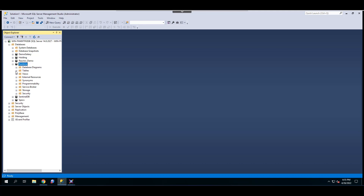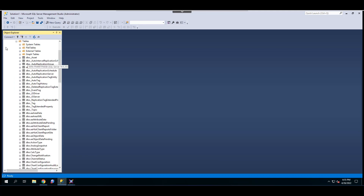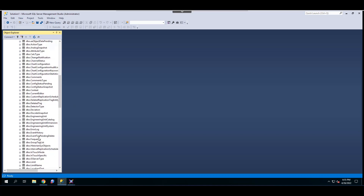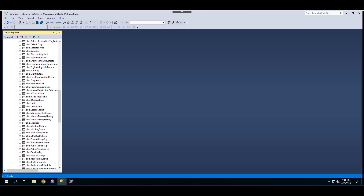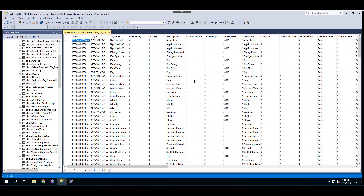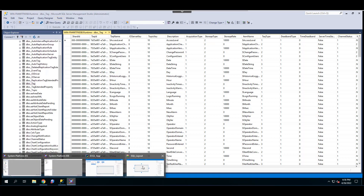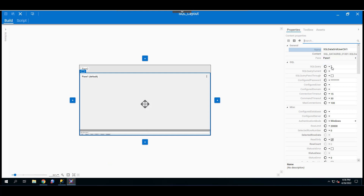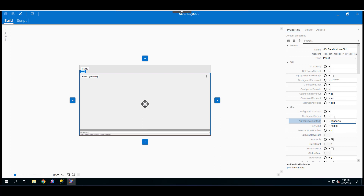Let's look at the runtime database in Microsoft SQL Server Management Studio. It has a tag table that we'll display using the SQL DataGrid. Going back to the layout properties, the first thing is to choose the authentication mode — either Windows or SQL Server. I'll stay with Windows. Then set the configured database to runtime and the configured server to localhost.